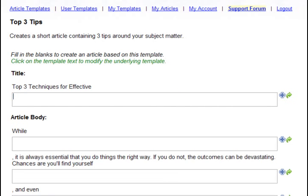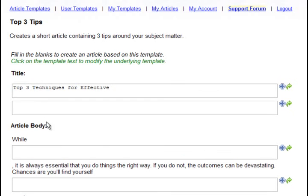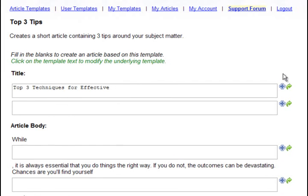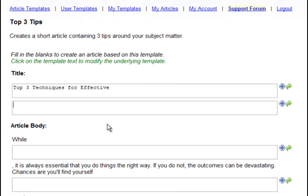One more thing to show you before I demonstrate writing an article, you can modify the template also. Just click on the template text and it becomes an input field which also supports spinning. So if you want to modify the template as well, feel free to do so. You can customize it as much or as little as you want.